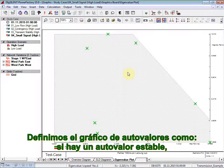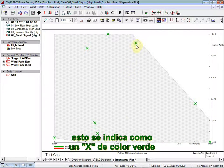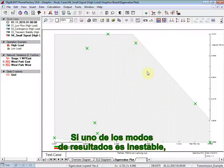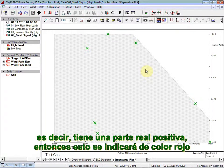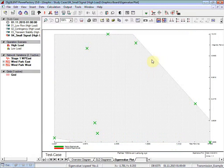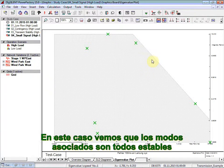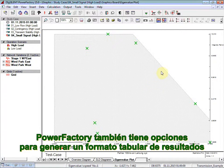The definition here in this Eigenvalue Plot is if it's a stable eigenvalue, it's indicated as a green X. If one of the modes results unstable, meaning that it has a positive real part, then it will be indicated as red. In this case, we can see that the modes associated are all stable.